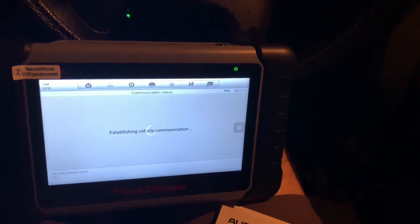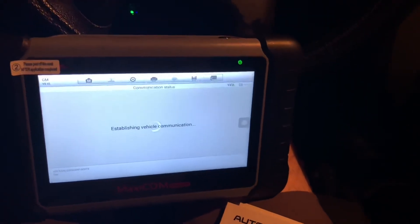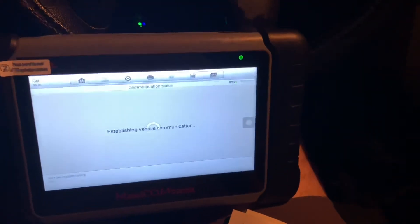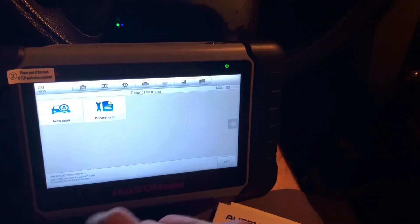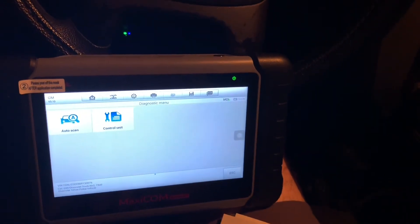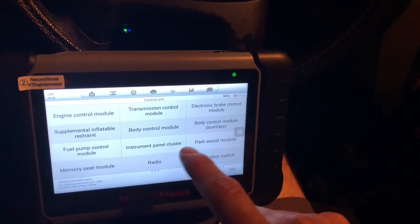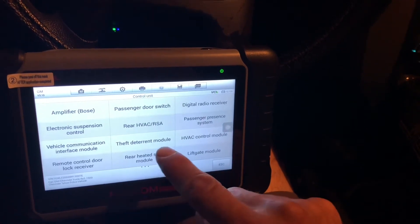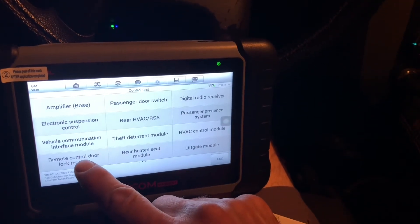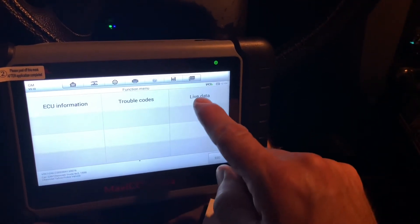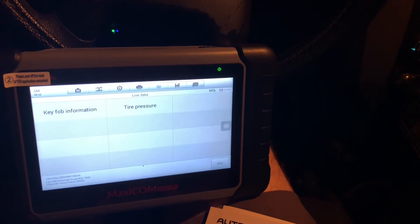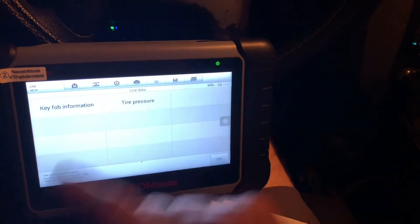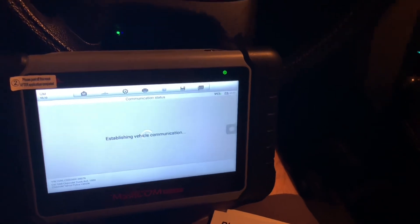Then you're gonna do control unit, and for the tire pressure you scroll over to remote control door lock receiver, and then live data, tire pressure. It's an awful lot of steps to go through to get to this.